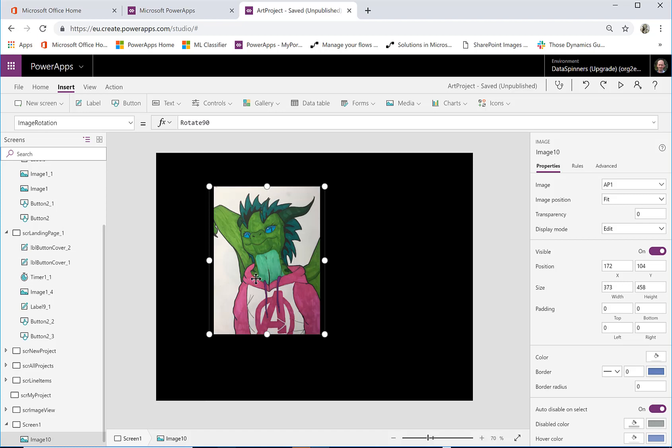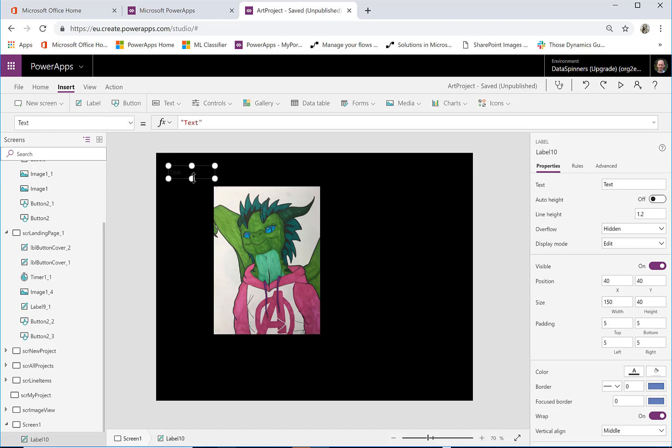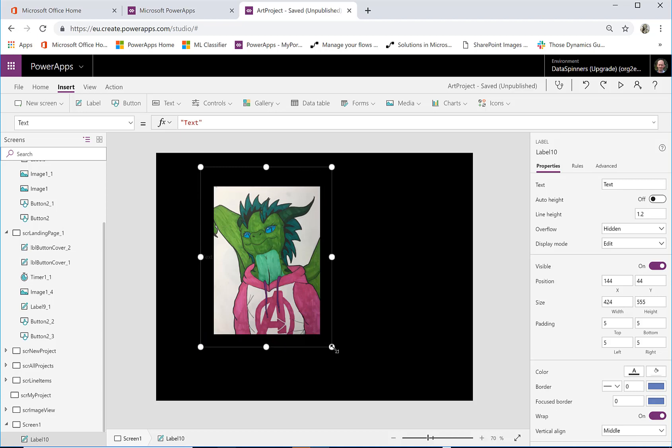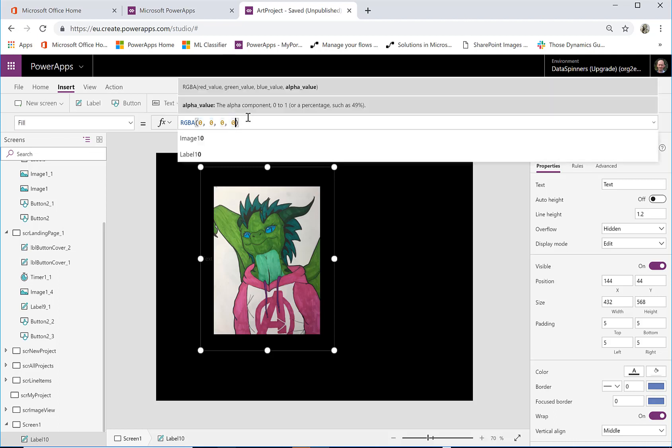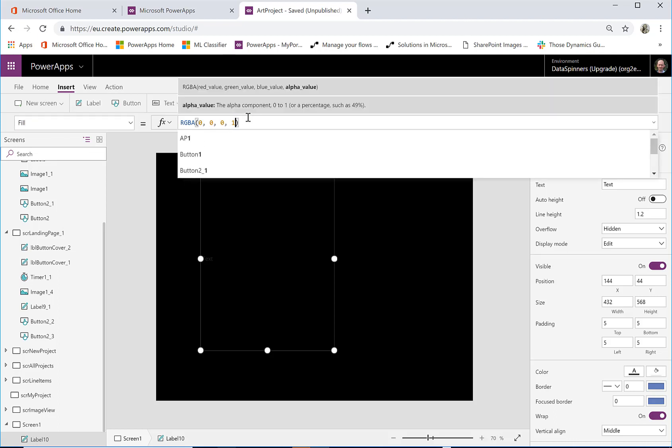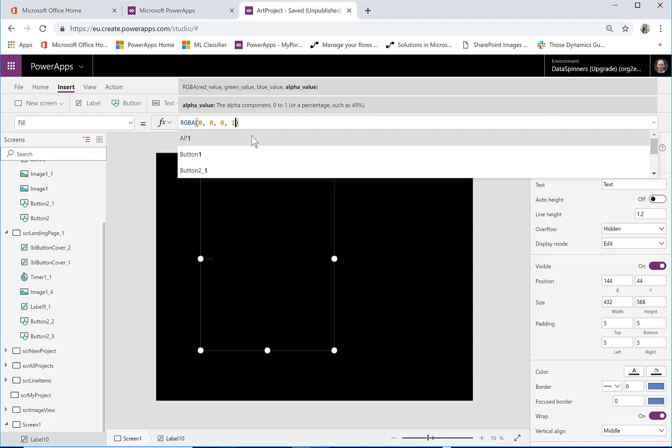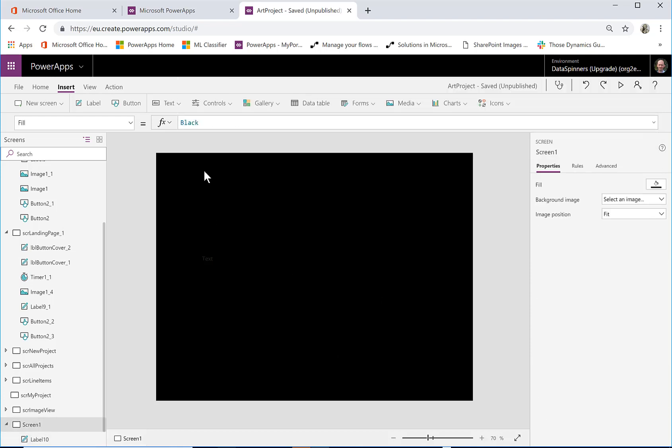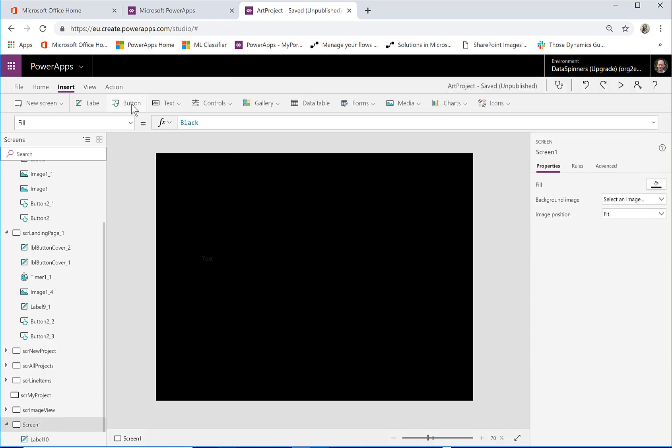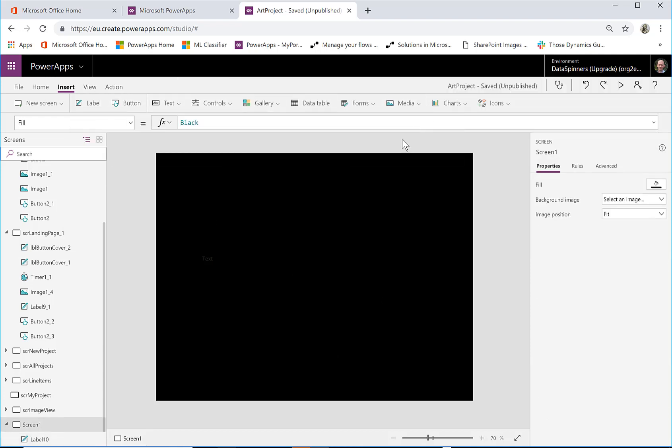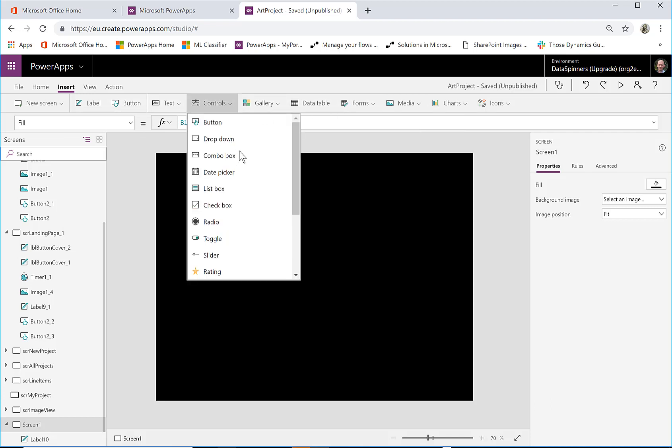And now what I'm going to do is I am going to cover it all up with a label, so I'm going to grab a label, pop it on and cover it up. Of course it doesn't look like it's covered up, so what I'm going to do is I'm going to put the fill and make it RGBA 1 which means it is covered up. Now I'm going to put a control and I'm going to put a timer on there.